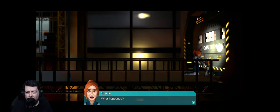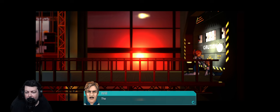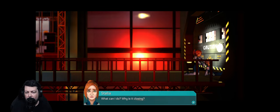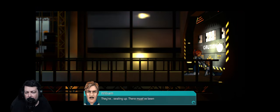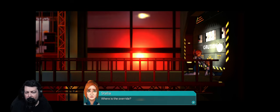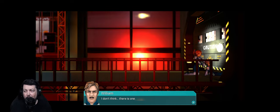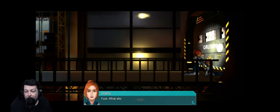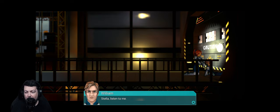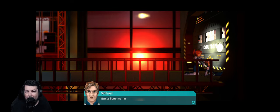What happened? Oh, he got caught on the door. Come on, dude. The door is crashing me. Why is it closing? They're sealing up - there must have been a breach. Where is the override? I don't think there is one. Great design there. They're not going to leave me today. Obviously.